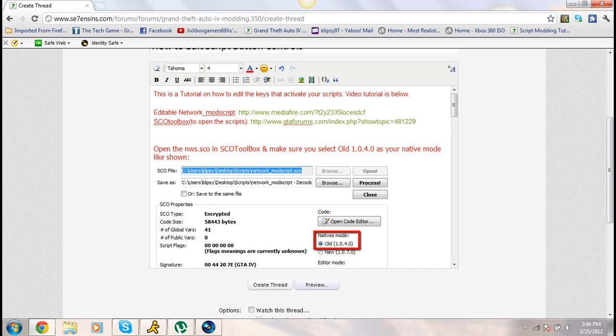First you're going to need to download the Edible Network Mod script, which will be in the description, and SEO Toolbox, which is also going to be in the description. You don't have to download the Edible Network Mod script — you can use your own, which is what I plan to do.